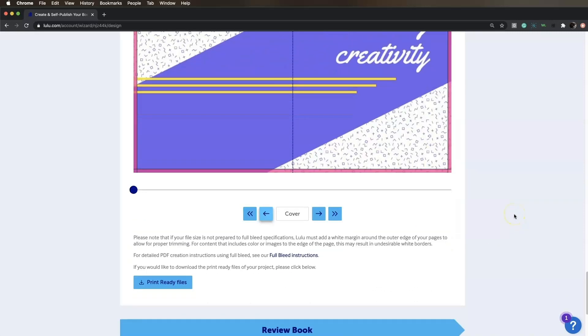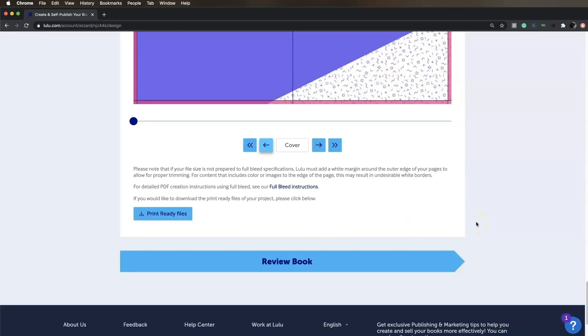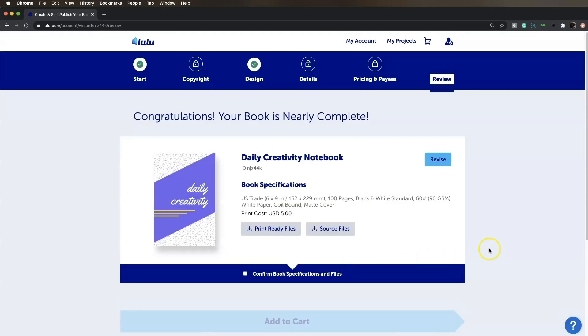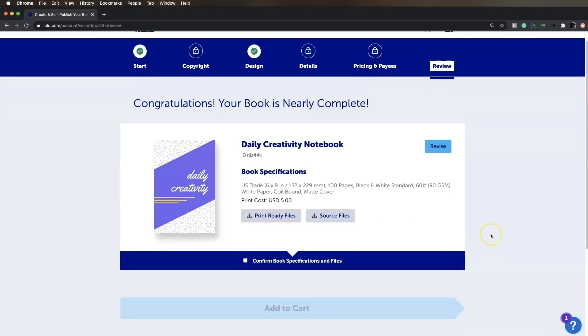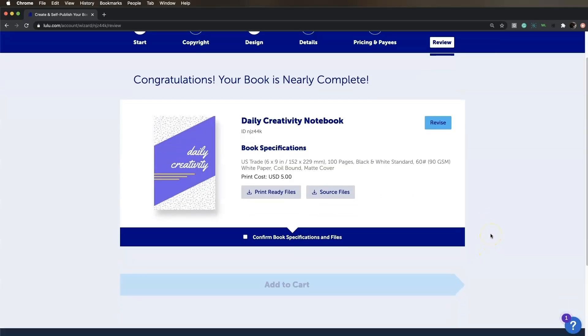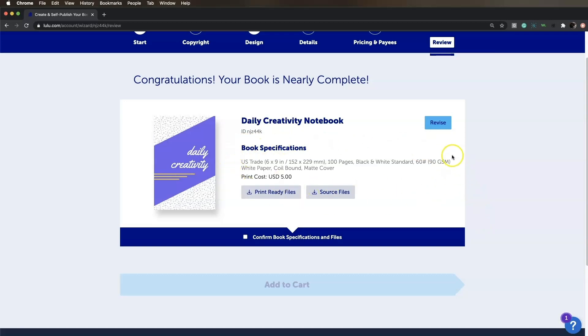Then, click Review your book. On the next page, you'll see a summary of your book specifications and a preview of your cover. If everything is correct, check Confirm Book Specifications.